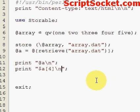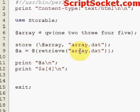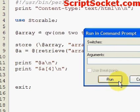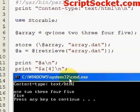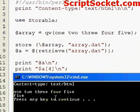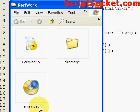So when we run this, it will write a file in the Perl work directory, and then retrieve the array from that file and print it out. We print out the array and print out item 4, which is 5. In our Perl work directory we've got a file called array.dat.